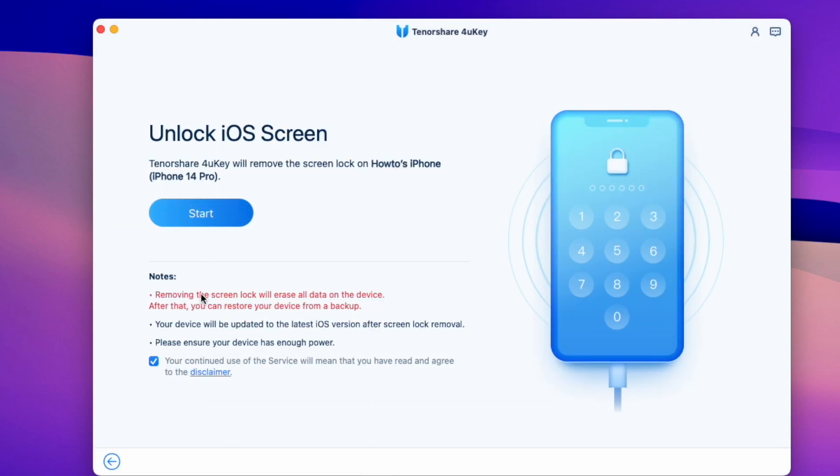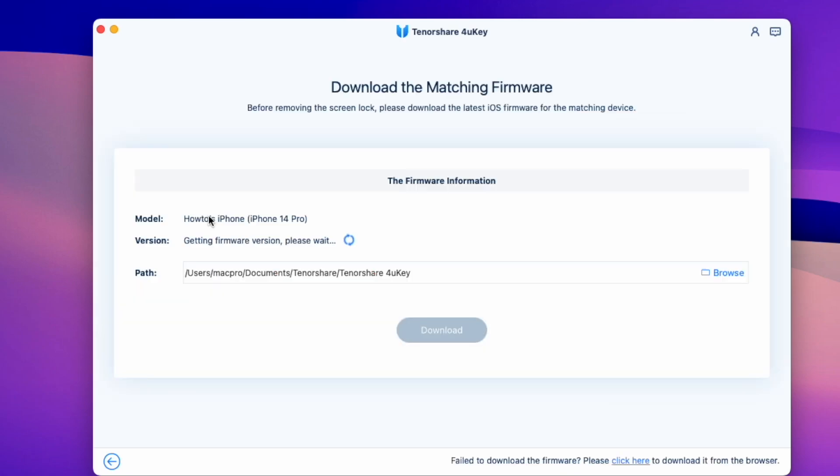Then on the next page, follow the instructions. It will show you the next page with the latest available firmware for your device. You need to download that. Now here are two options.